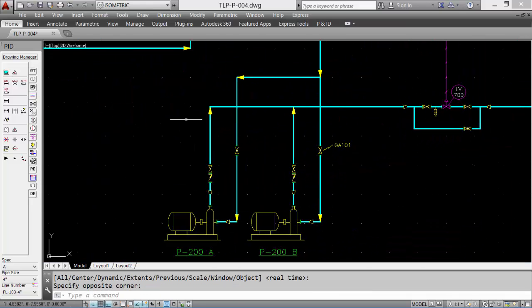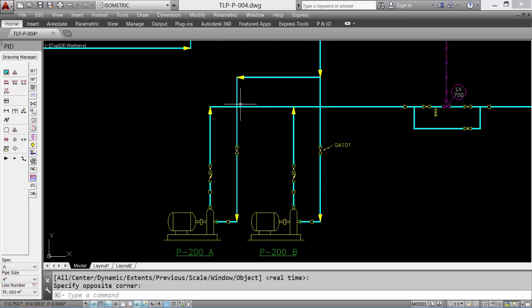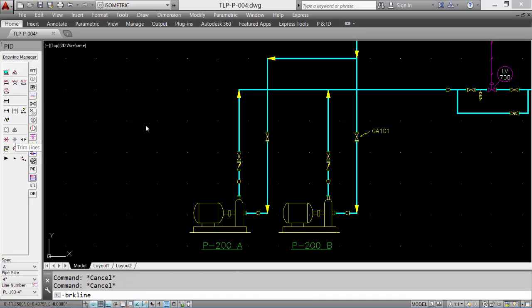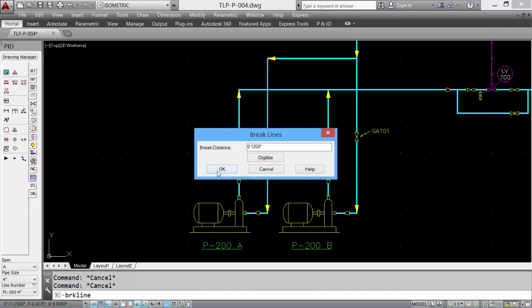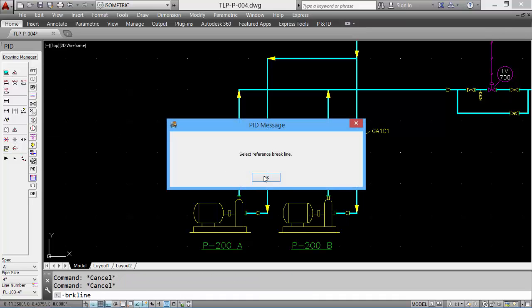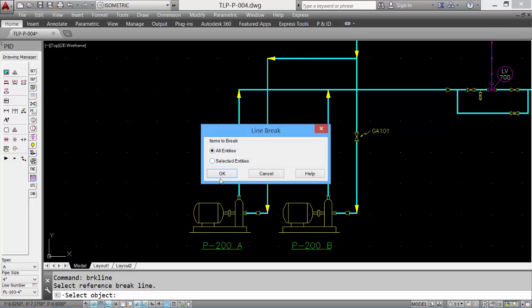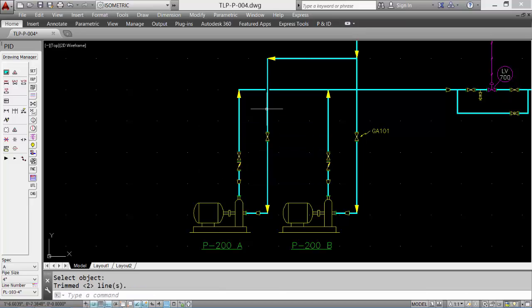That we can use to break the lines. Select the reference line and then all lines that cross it, and they're automatically broken.